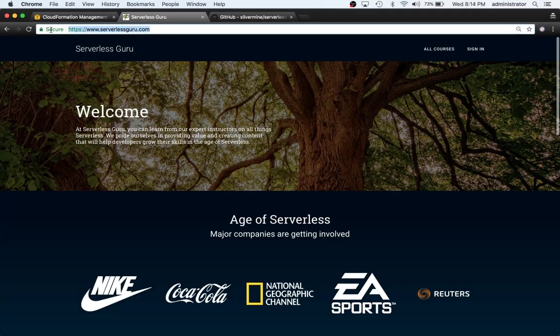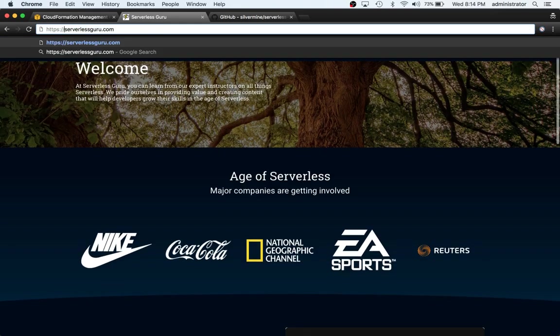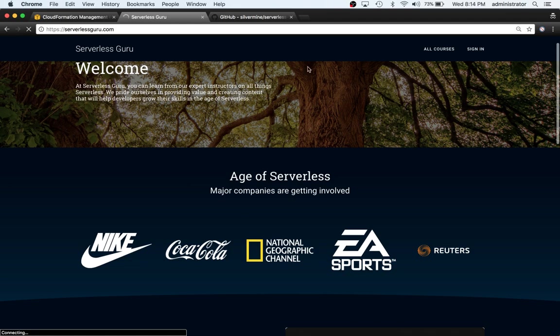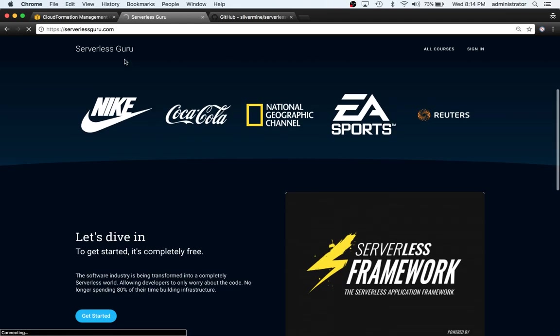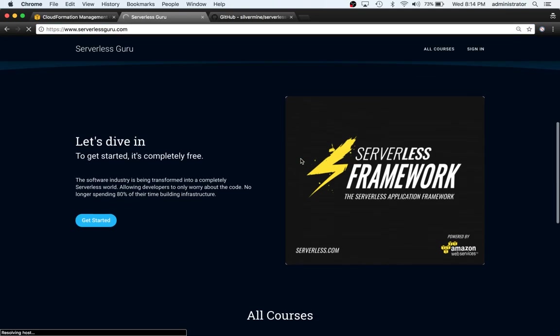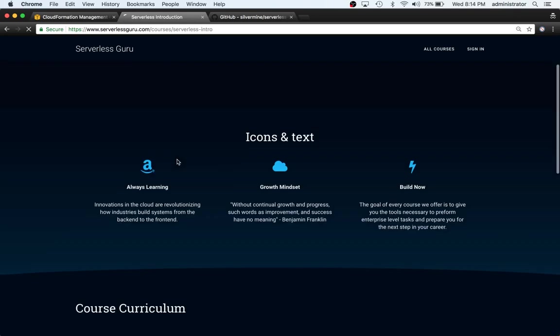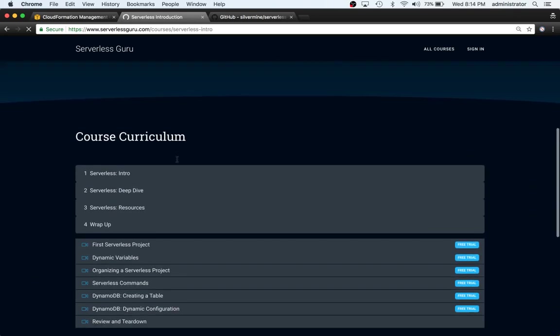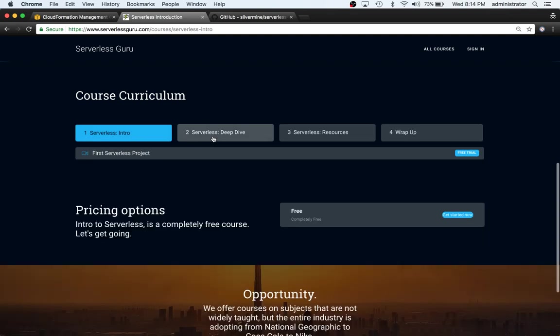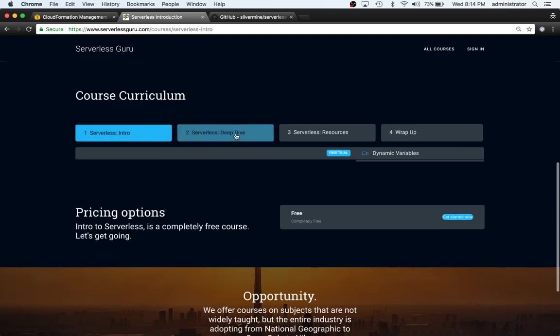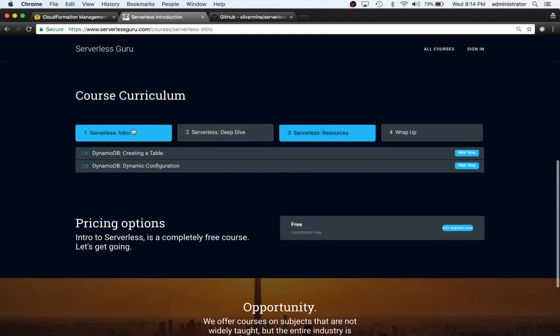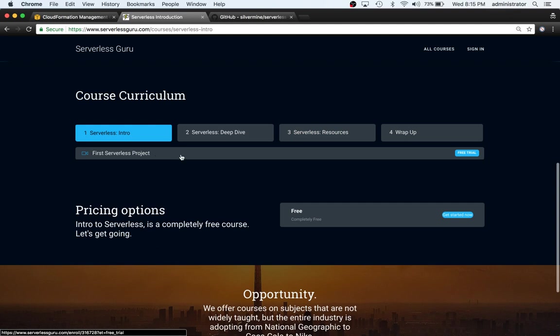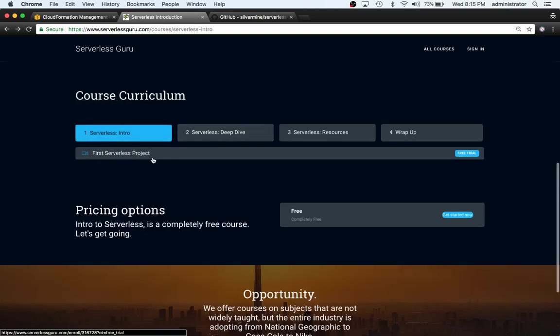You will come to this website here. I have a course in here for basically going through how to create your first serverless project and also how to set up things like dynamic variables, serverless commands, organizing your project, and then gets into basic resources like DynamoDB. I would say watch this first video - it's completely free. You just have to create an account with it, but you can sign in with Google or Facebook or LinkedIn, whatever you want to use.